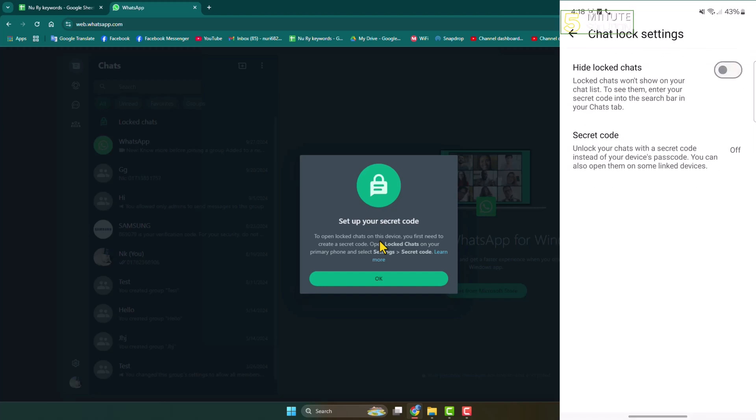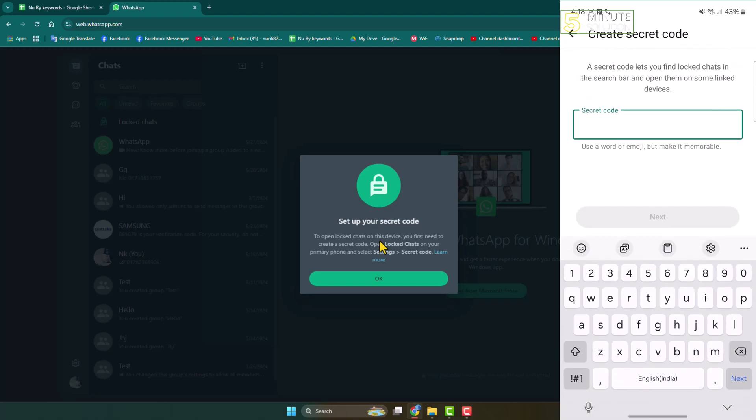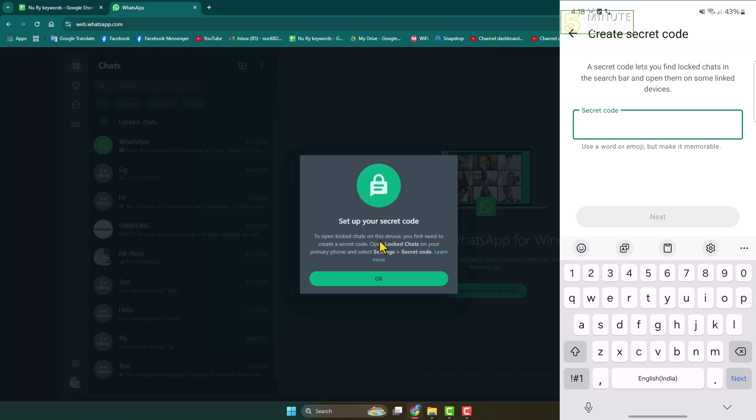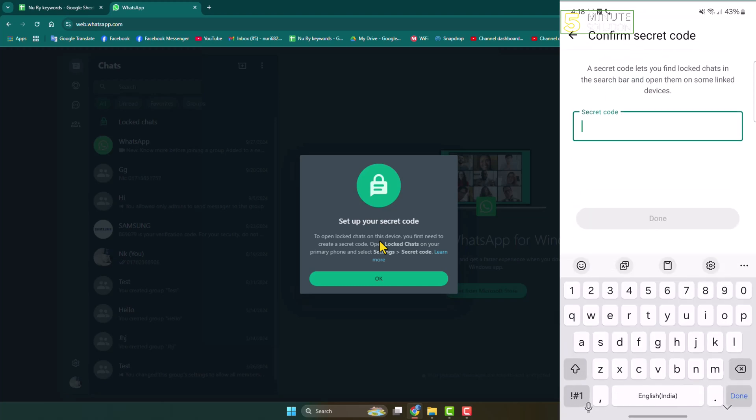Here you'll find the secret code option. Just tap on that and use words or emojis, but make it memorable. For the secret code, I'm adding 1-2-3-4-5 and clicking on next.